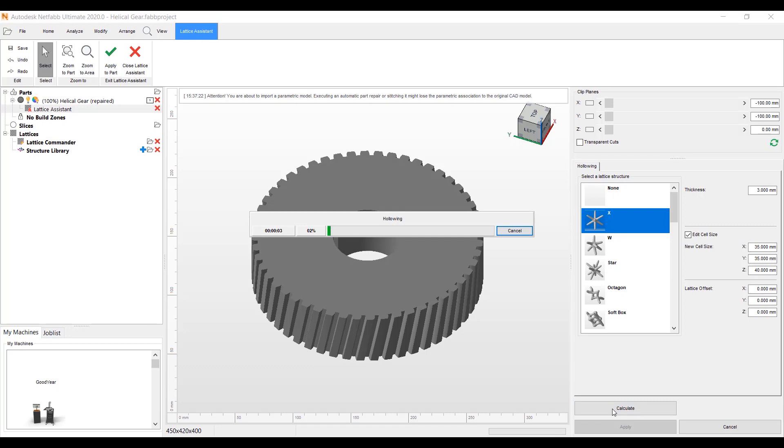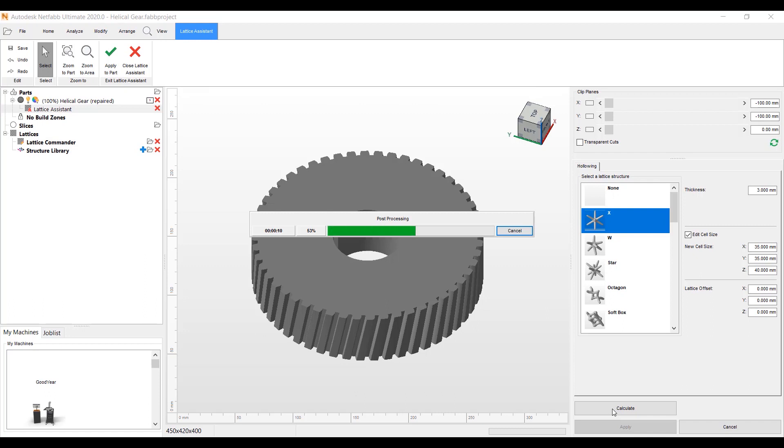Right now we'll take this part and it will put the thickness of the shell at three millimeters and put my X Lattice inside that hollow part at 35 in the X, 35 in the Y, and 40 in the Z height. The next step will be to put the perforations in the part so we have the ability to shake out the powder.